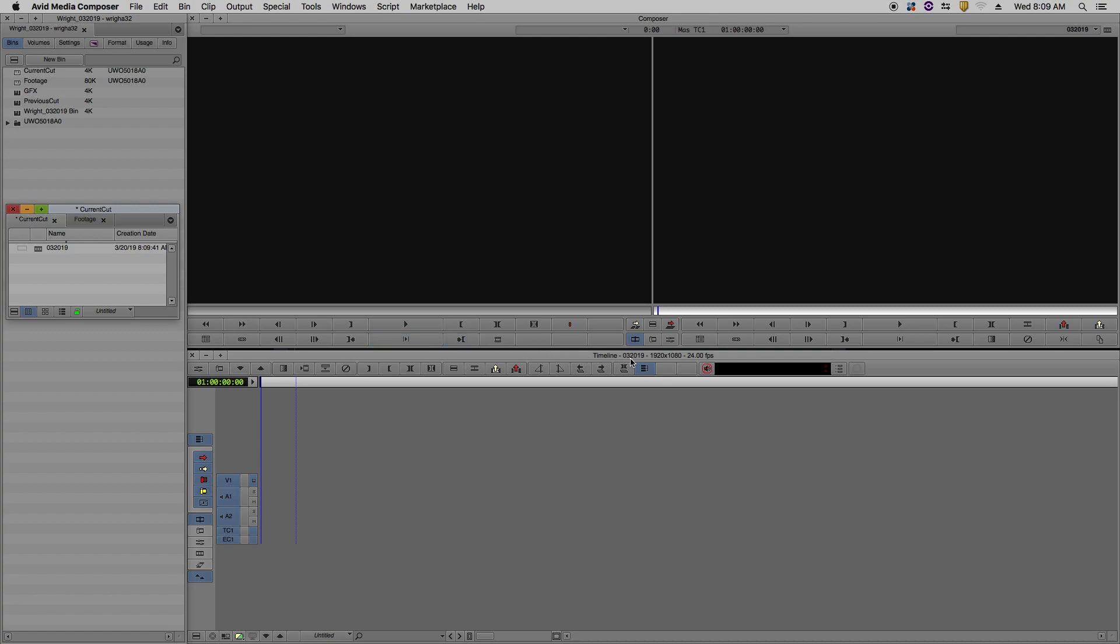In our timeline window, you can see that our sequence has been titled, and it also tells you the frame rate.